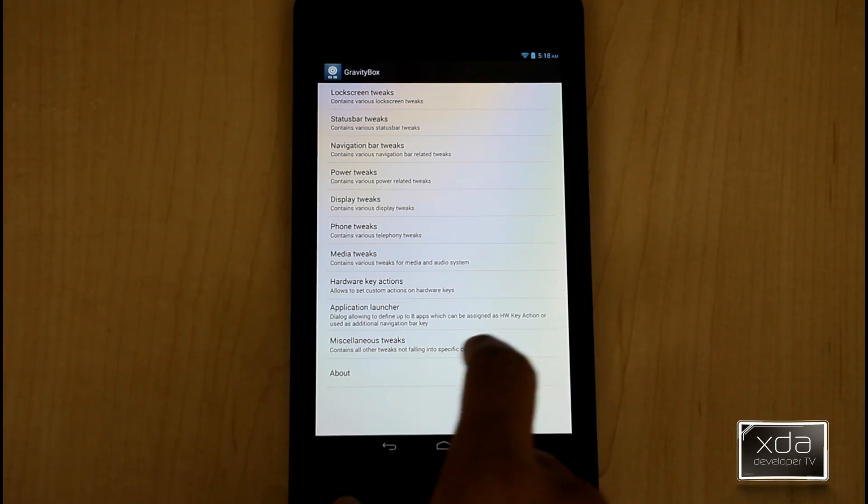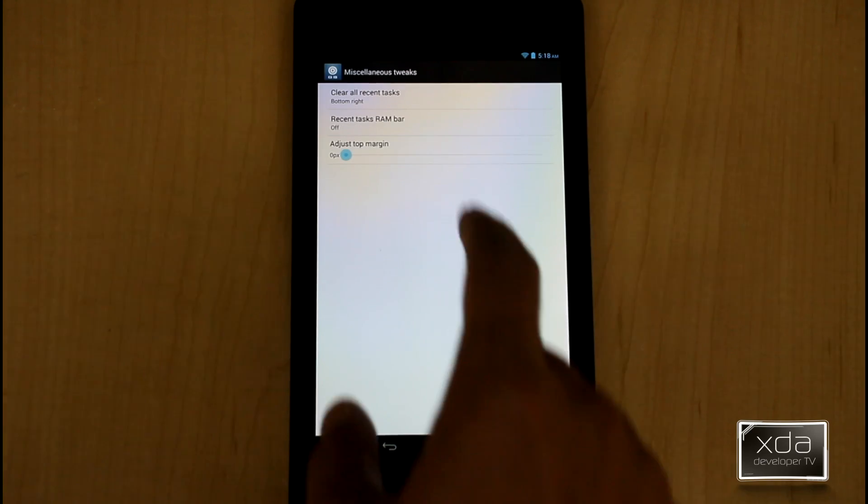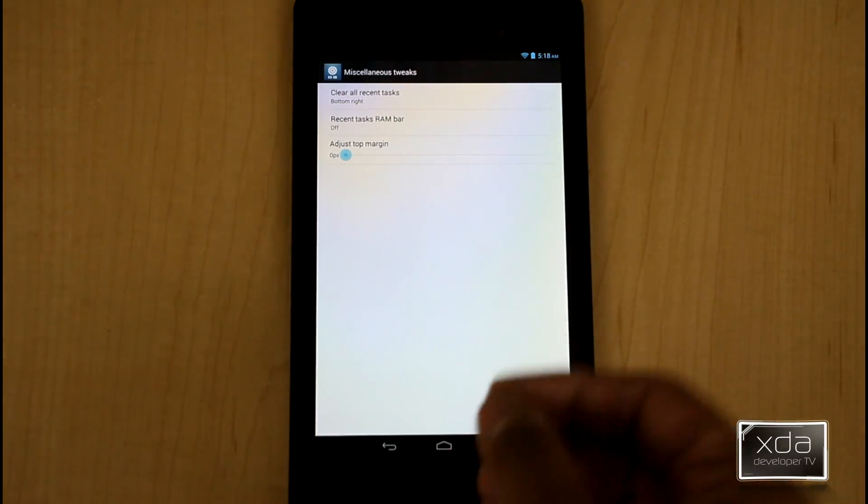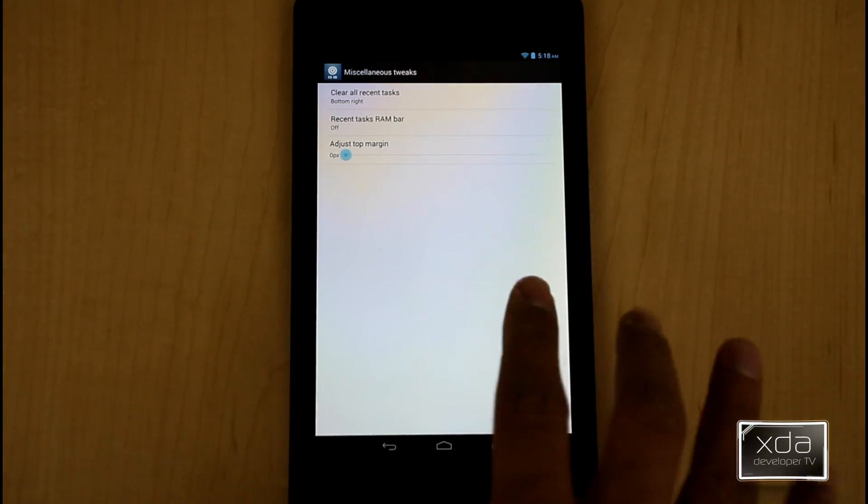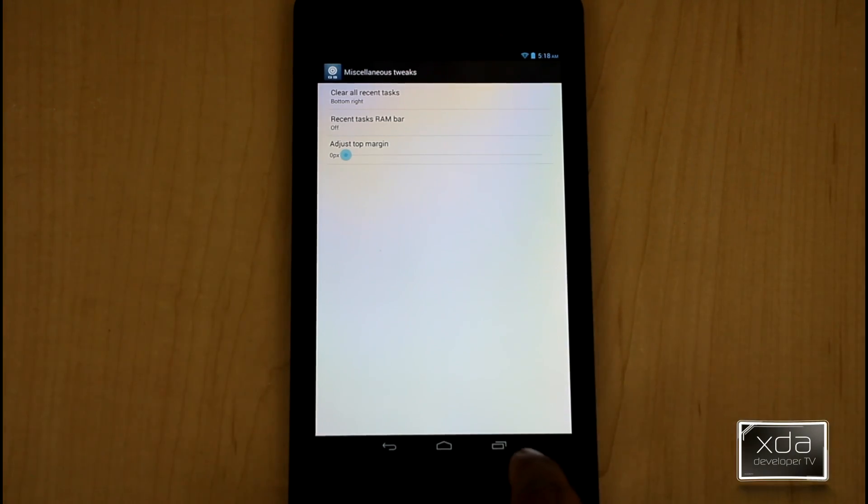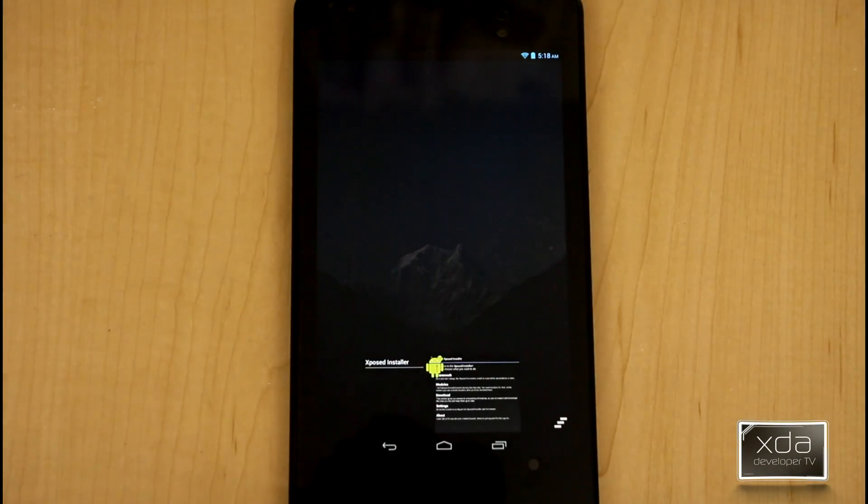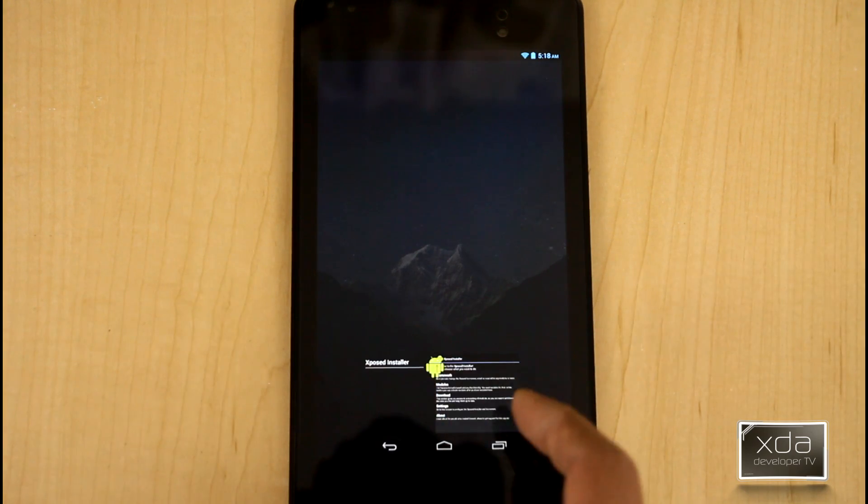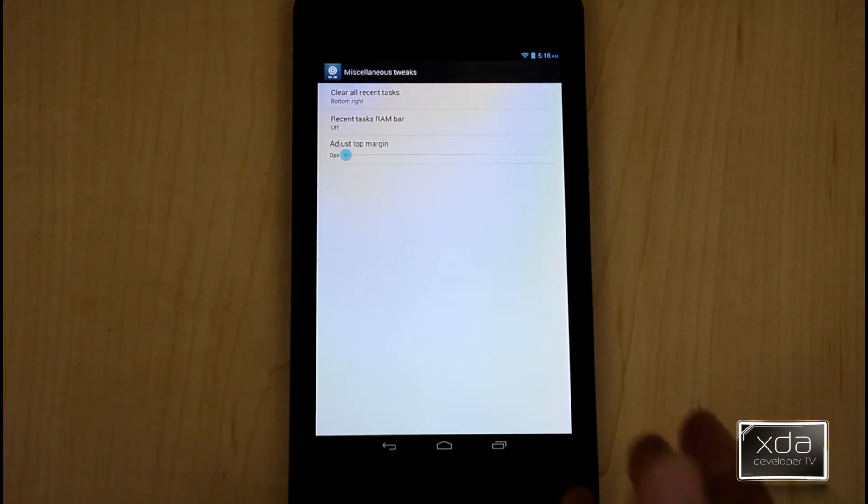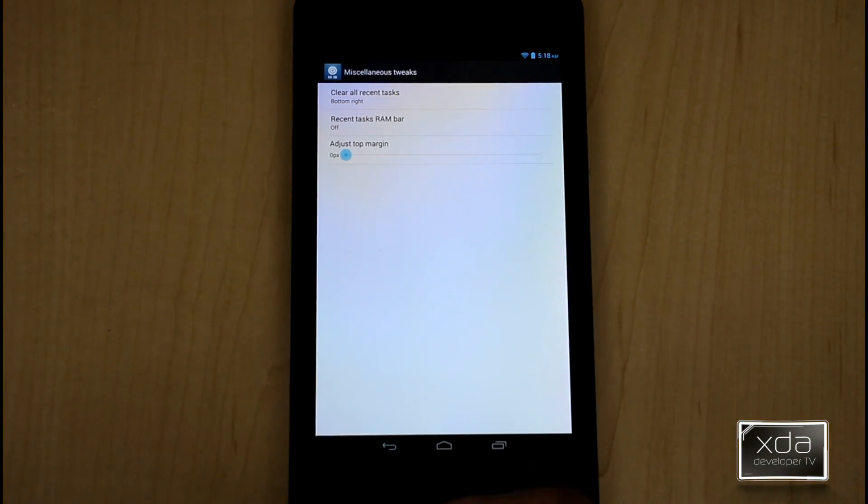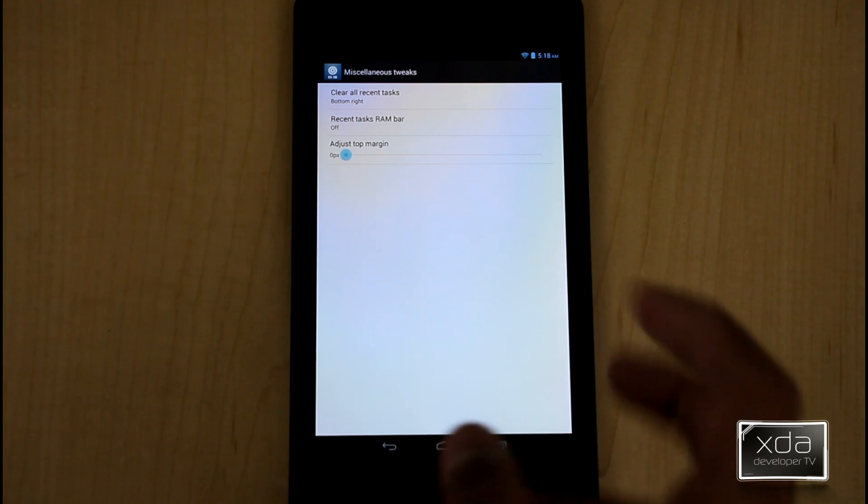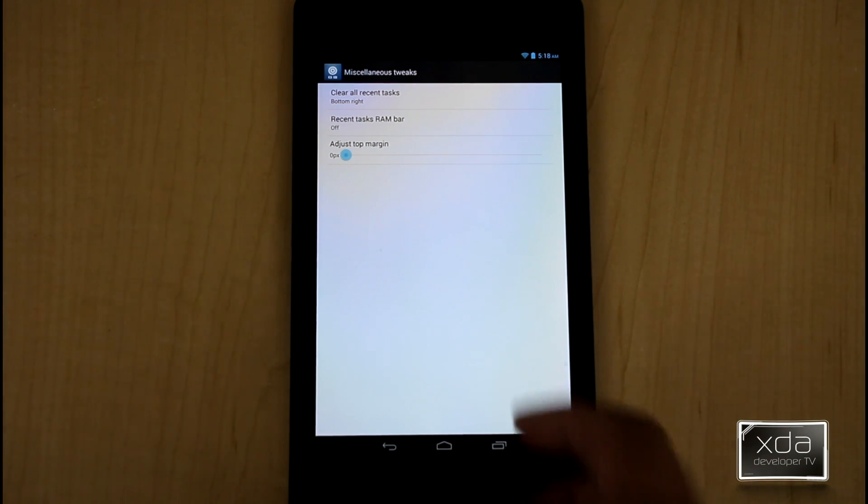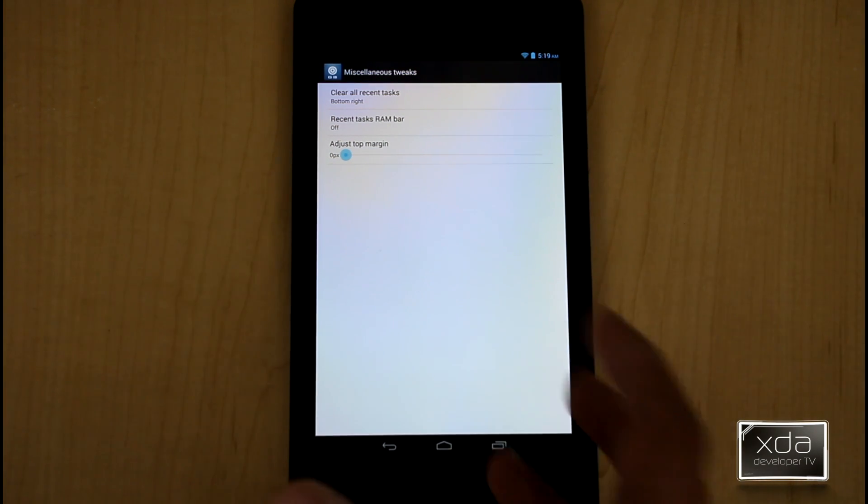Application launcher. Miscellaneous tweaks. Let's check out the miscellaneous. This, by far, I found to be a very helpful option for me. Now, in Android, you're normally used to going into the all running applications and by default, you don't have the ability to clear all RAM. Now, TouchWiz does have that option and I think some of the other custom ROMs by other OEMs do have that option. But standard AOSP doesn't have it.